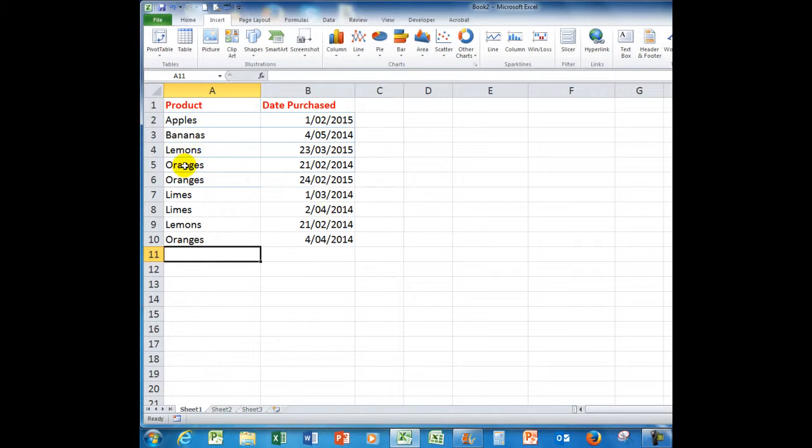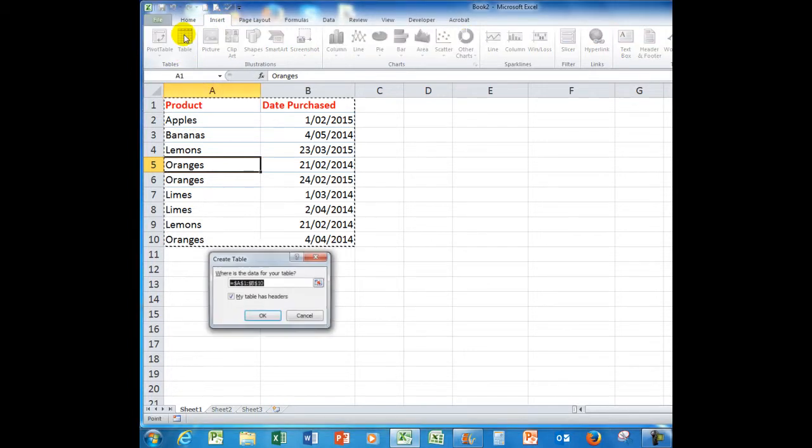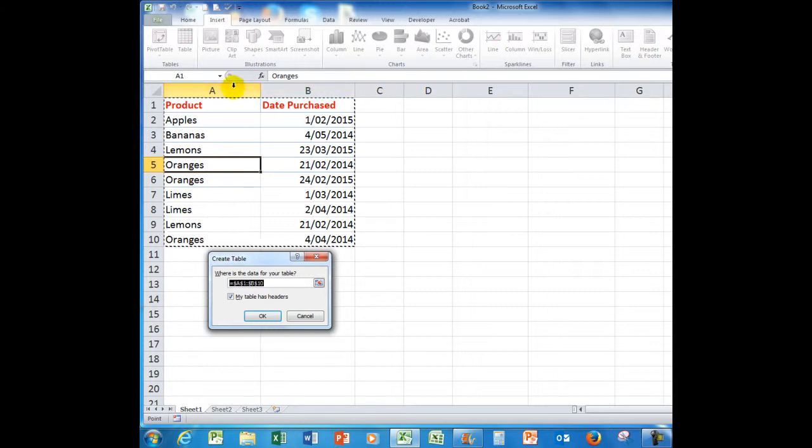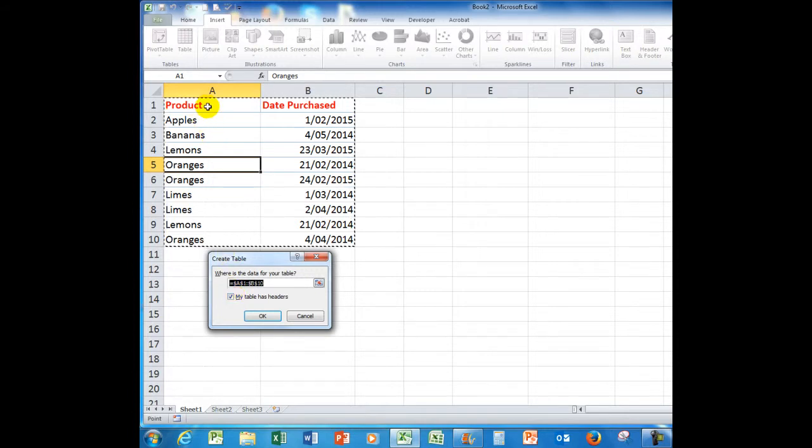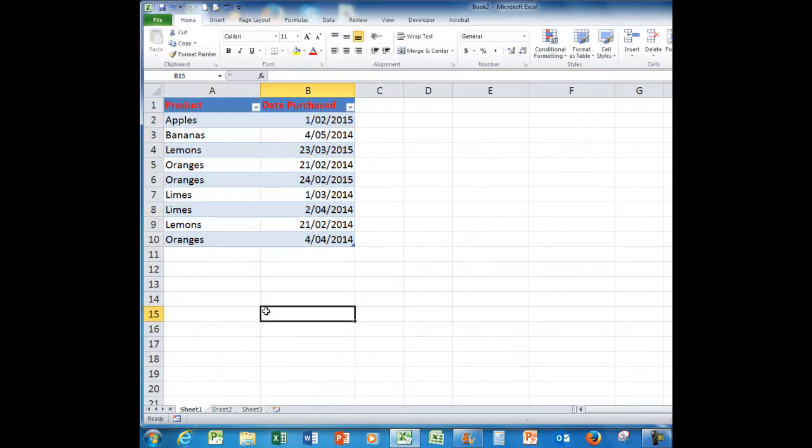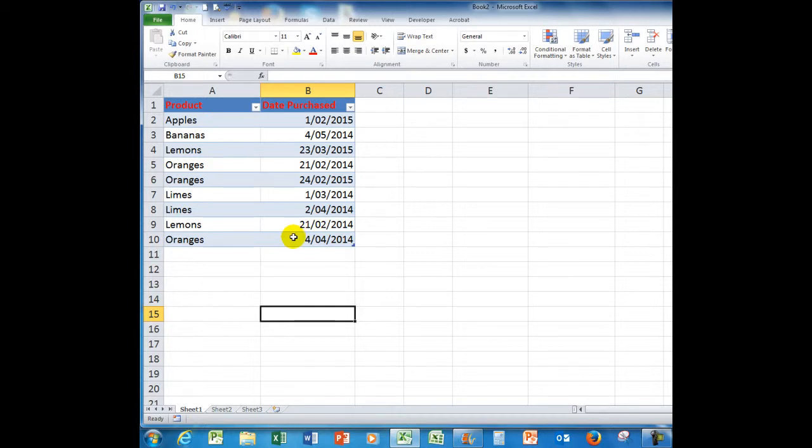Now, if I click anywhere in the data and go to the insert tab and choose insert table, it says, where's the data? It's guessed correctly because there are no blank cells. And my table has headers. Yes, let's put a tick in there. There are my two headers. OK. And what that does, that gives you a banded B-A-N-D-E-D set of rows to make the data easier to read. And importantly, it also gives me these little drop arrows.